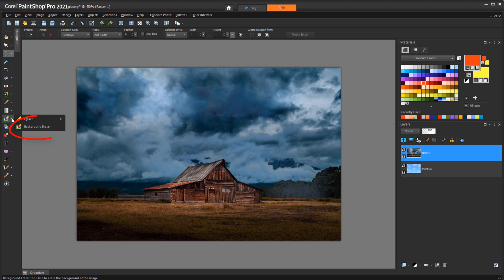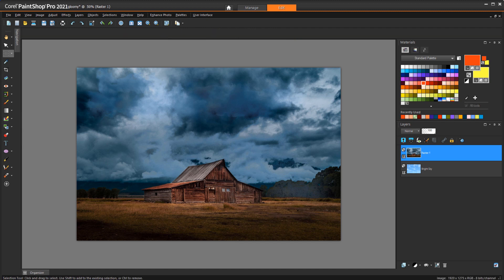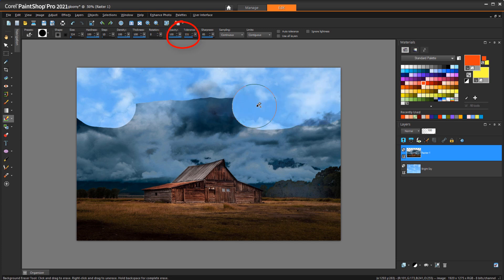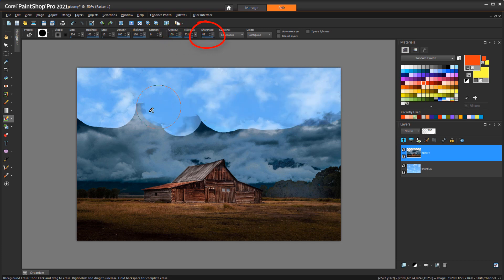First I'll use the background eraser, with a large brush size, maximum hardness, full opacity, high tolerance, and continuous sampling.